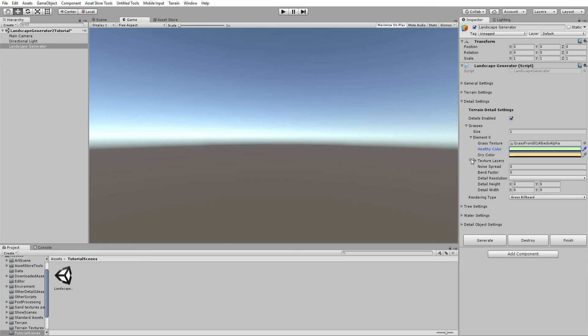Most of these settings are taken directly from the Unity terrain system. Noise Spread controls how spread out the noise of the grass is, and Bend Factor controls how much the grass bends.